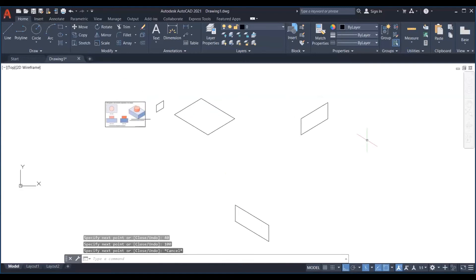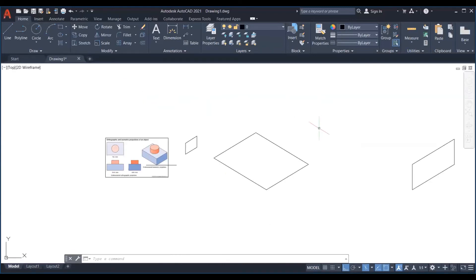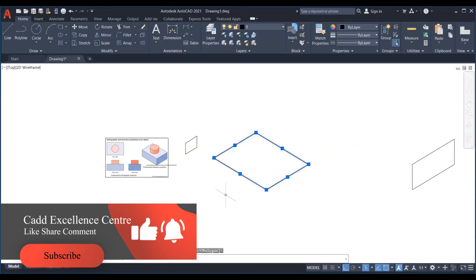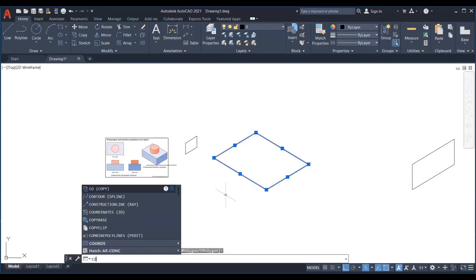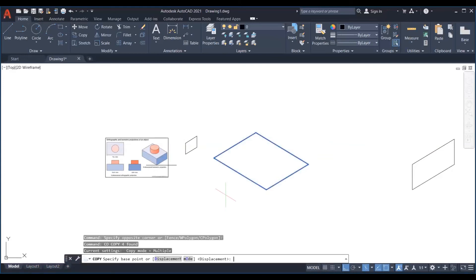Follow these steps. We will only use move, copy, trim, extend. Remember rotate, array, mirror will give wrong results.